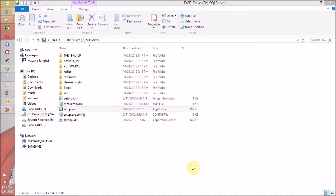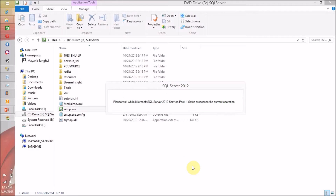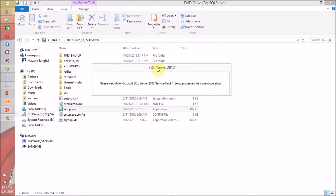The setup is accessing the setup files in the background, so we have to wait. SQL Server 2012, please wait — Microsoft SQL Server 2012 Service Pack 1 Setup Process, current operation.